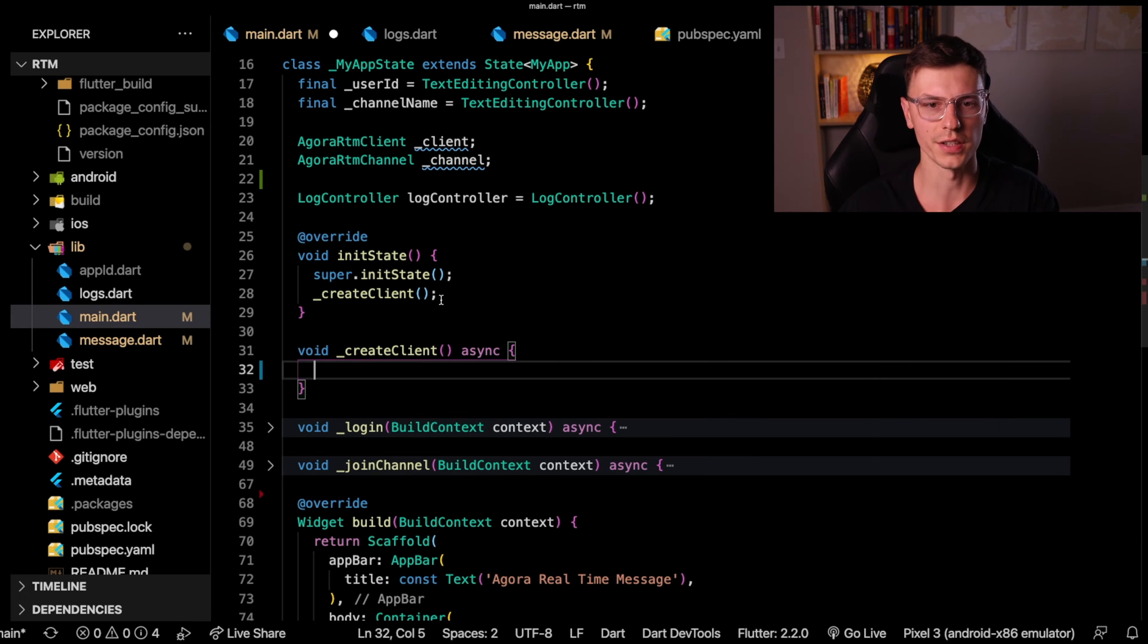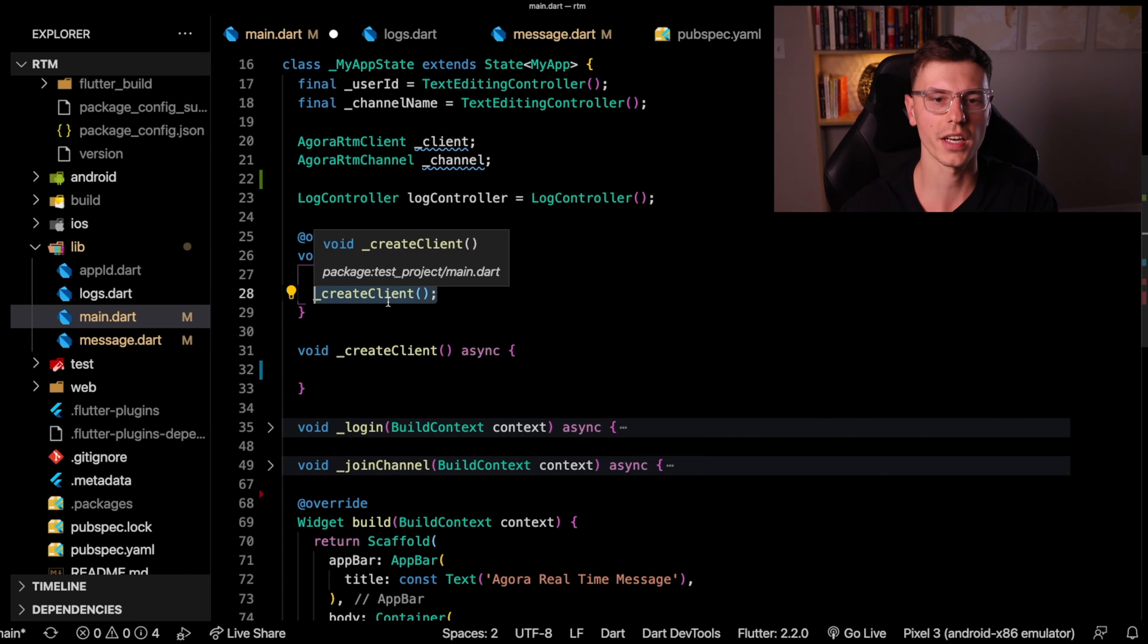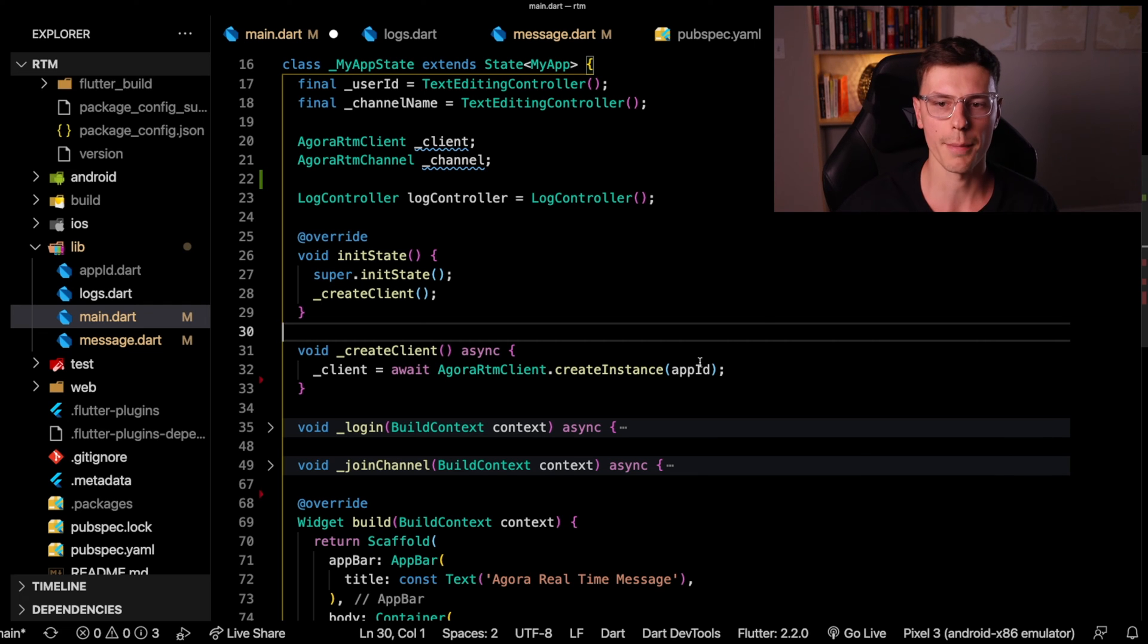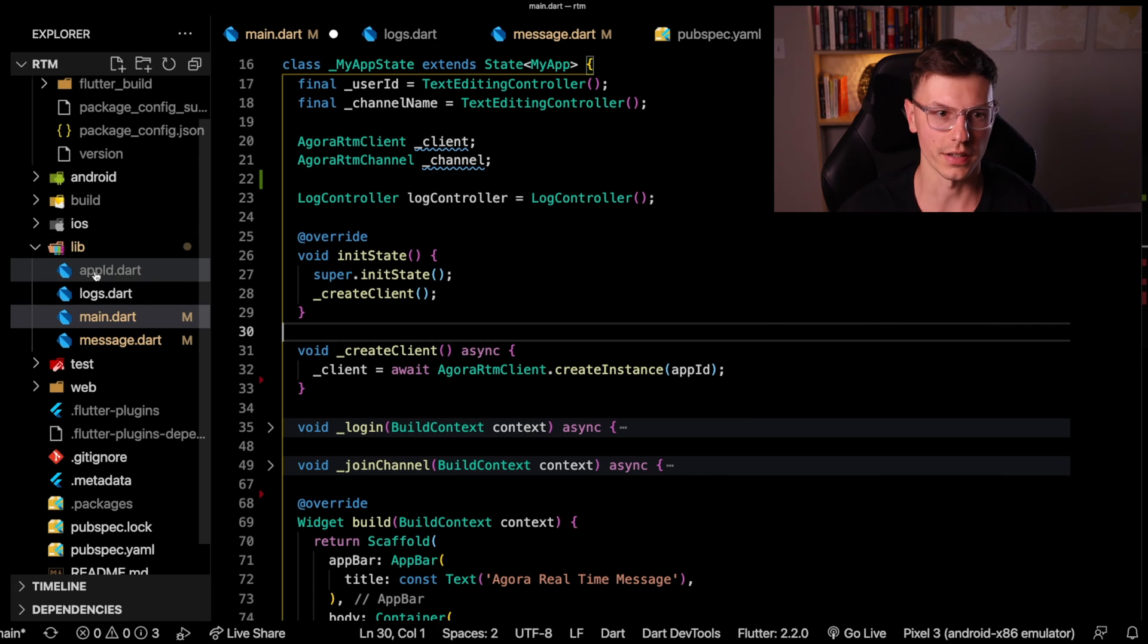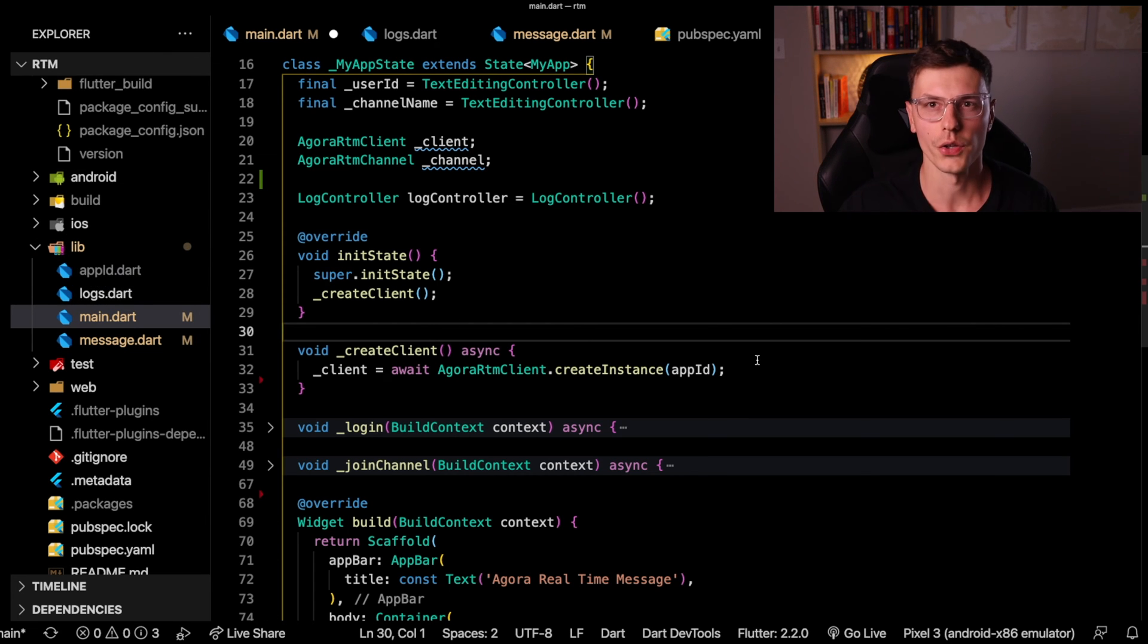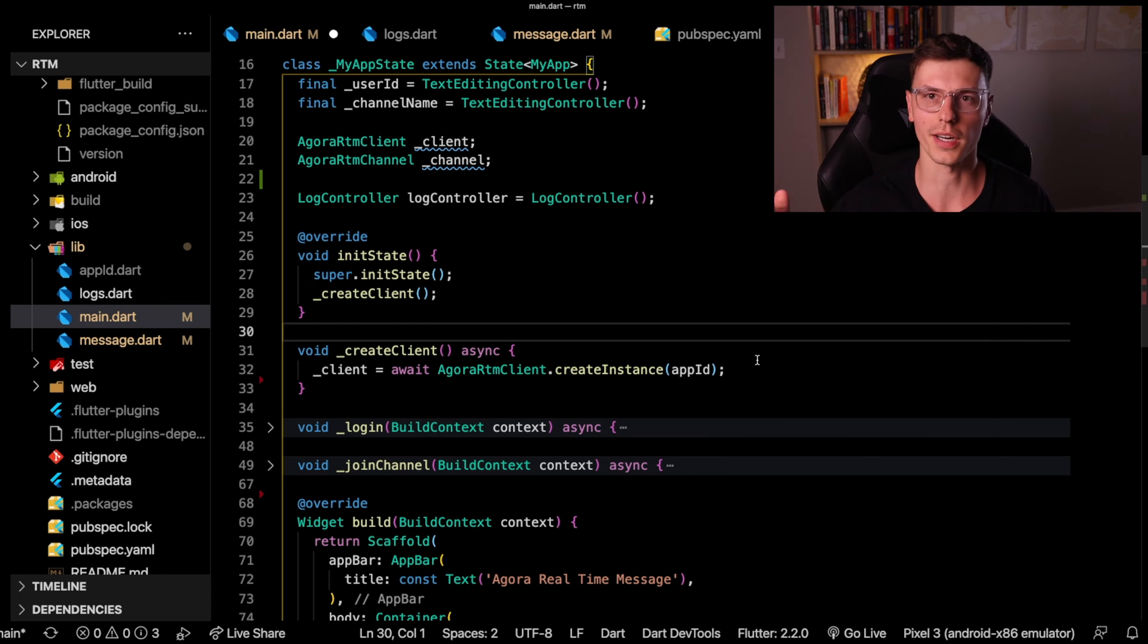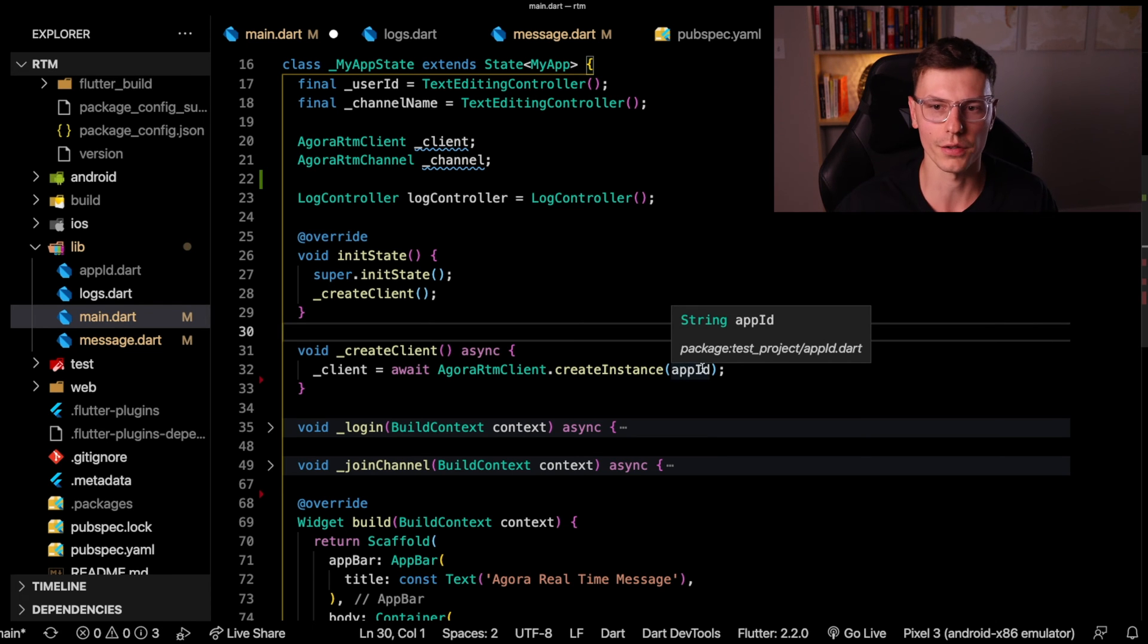During the initial state, we'll call this create client to actually set up the connection to the Agora network. And here you can actually create the instance of your application using the app ID that you get from the Agora console. Now this app ID for me is saved in this app ID file over here. You can get this app ID from the Agora console. And if you're not sure about the Agora console, watch either the video call or the live broadcast video, they'll cover it.